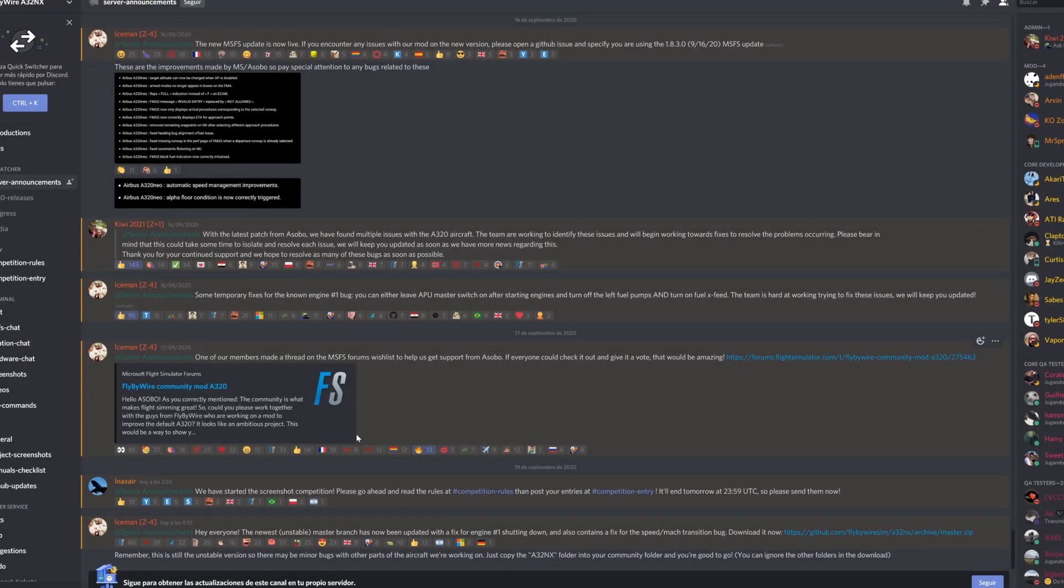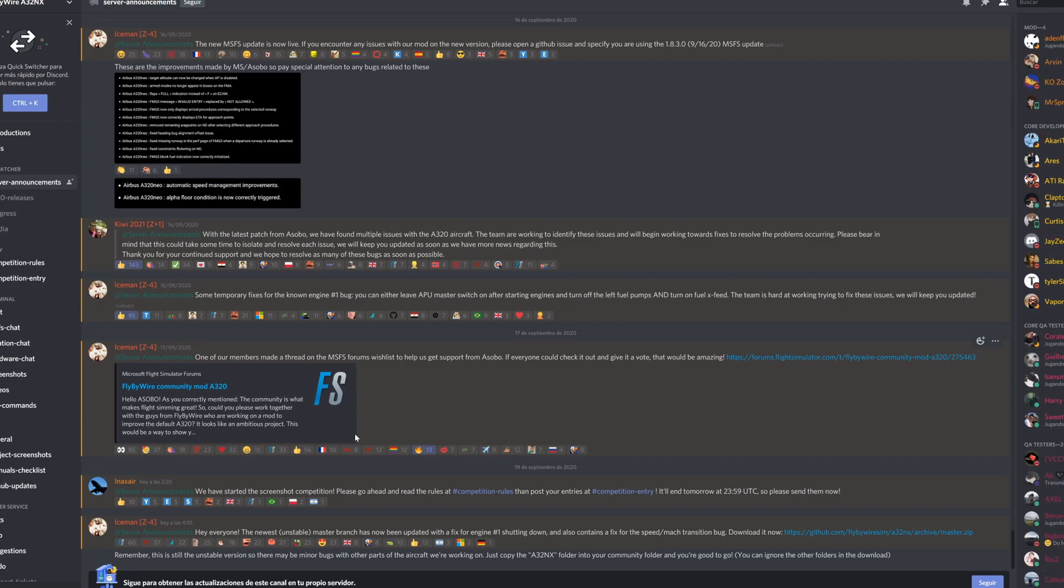Hey flight simmers, welcome back to another video. This time around it's going to be a short video and announcement mainly for those of you that fly the A320 Neo. With the latest patch update, it introduced a lot of bugs.